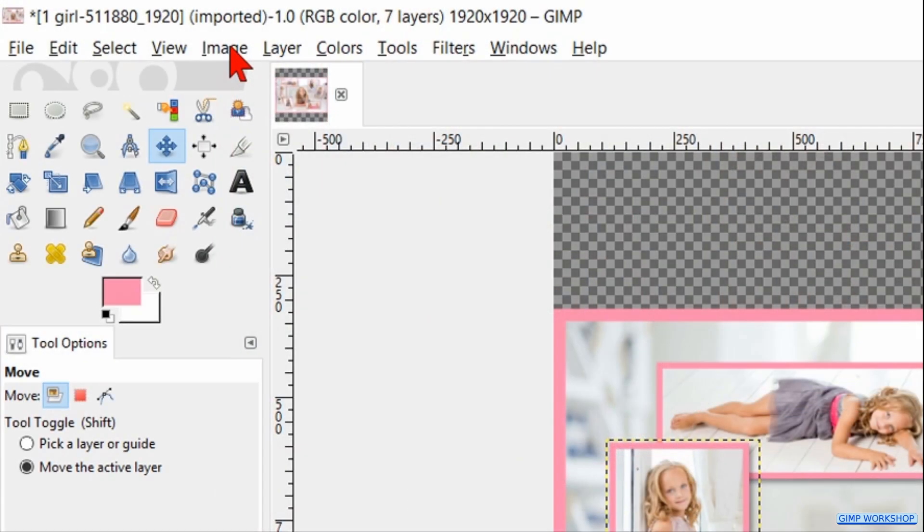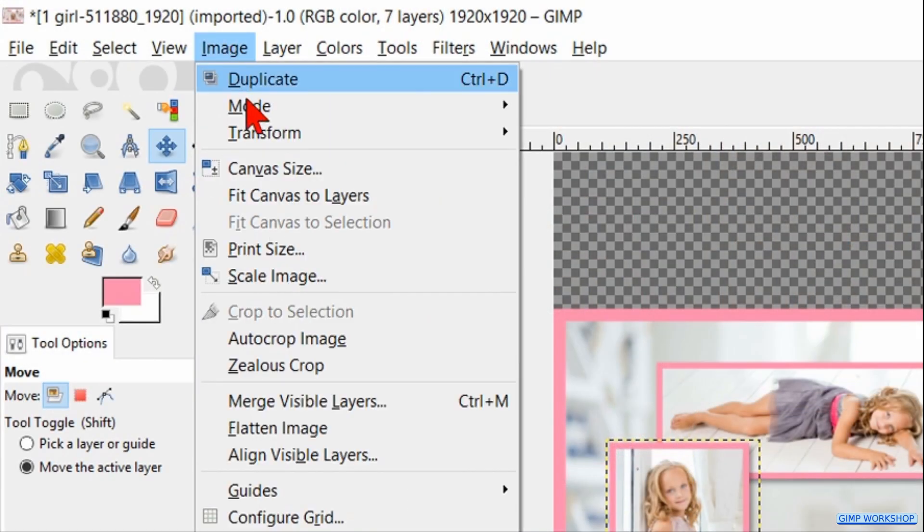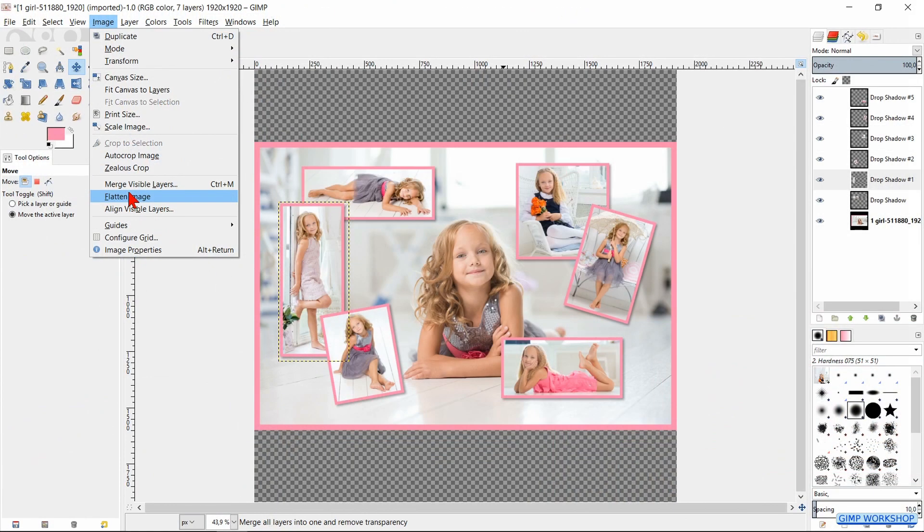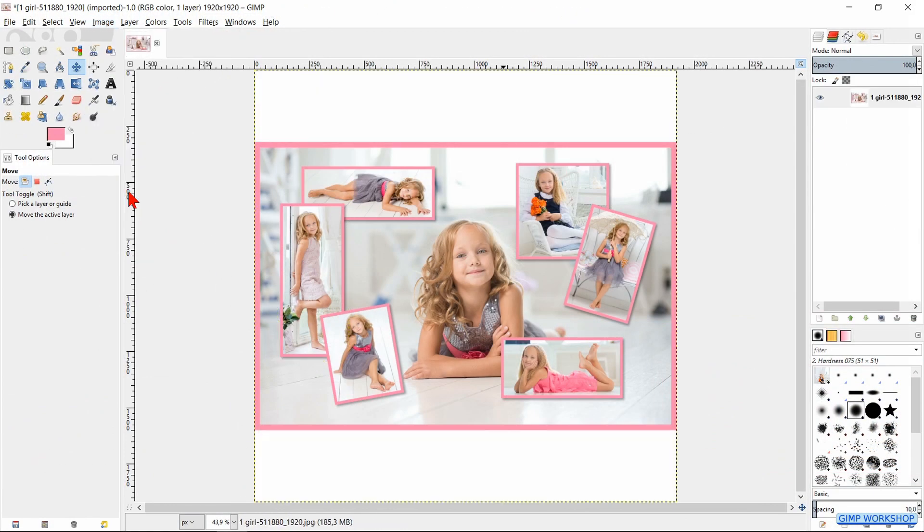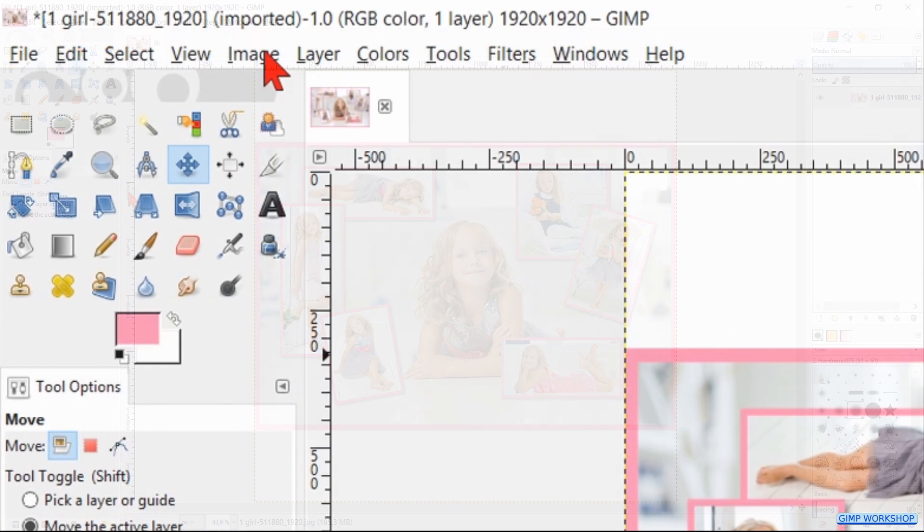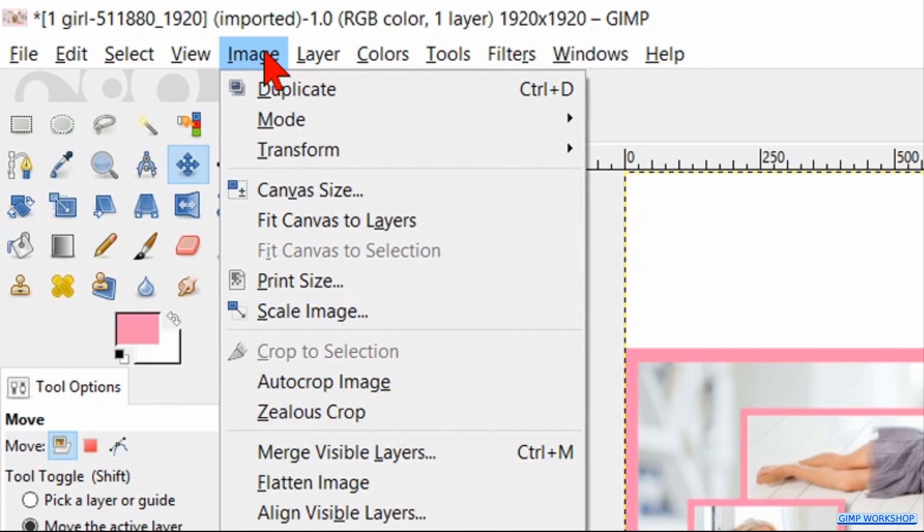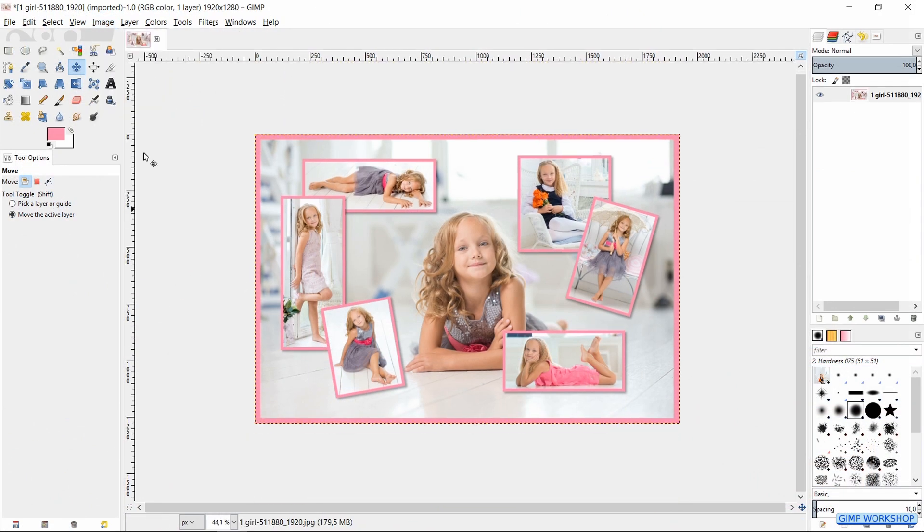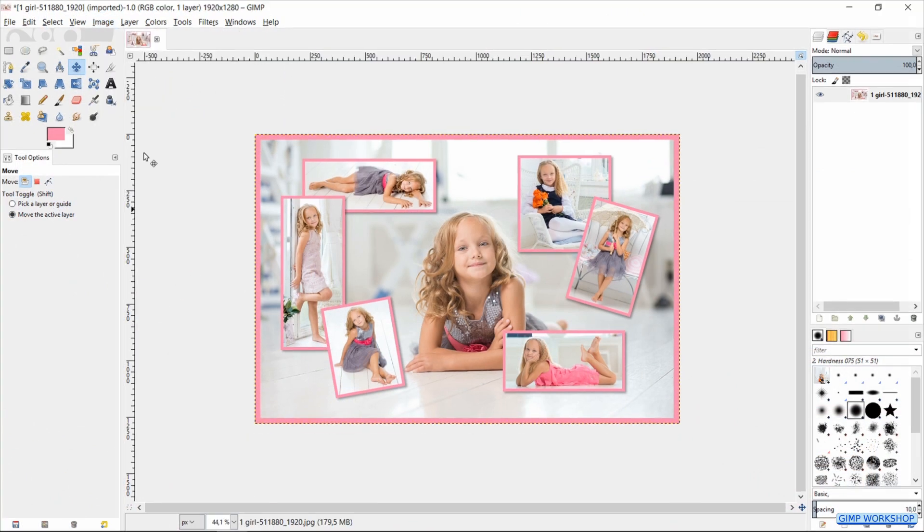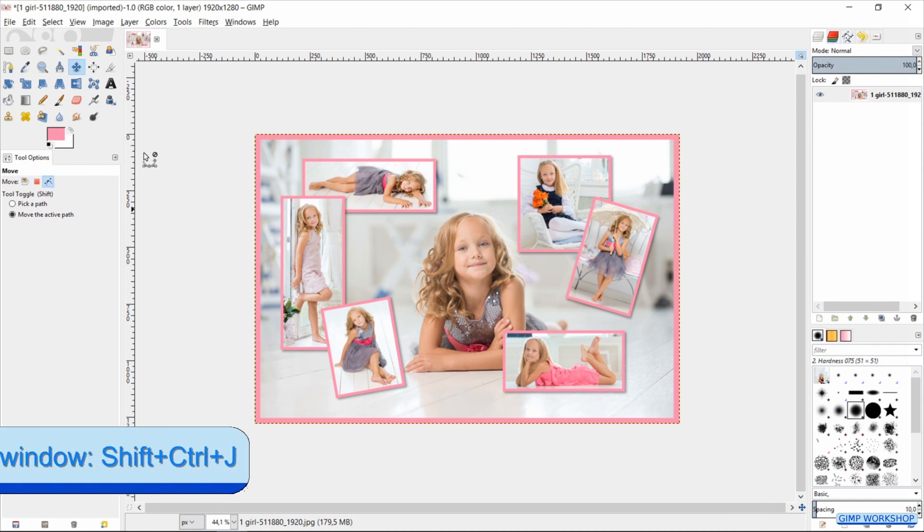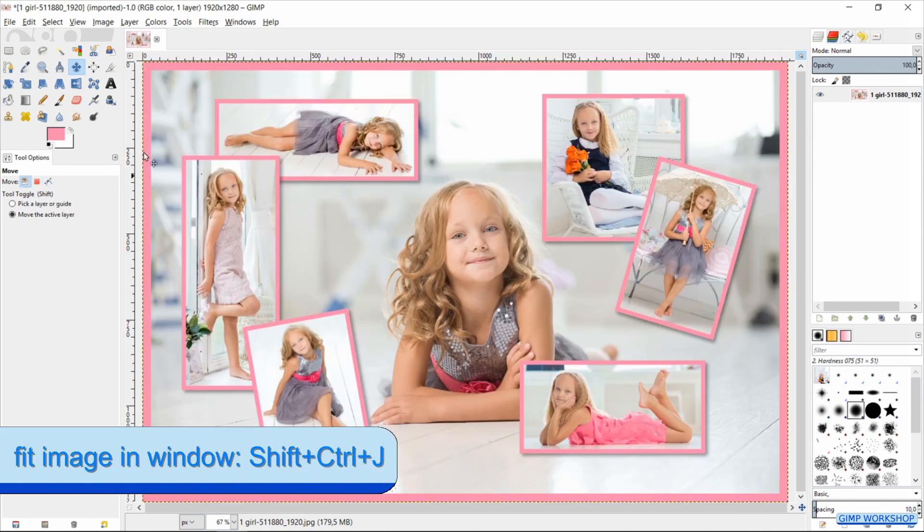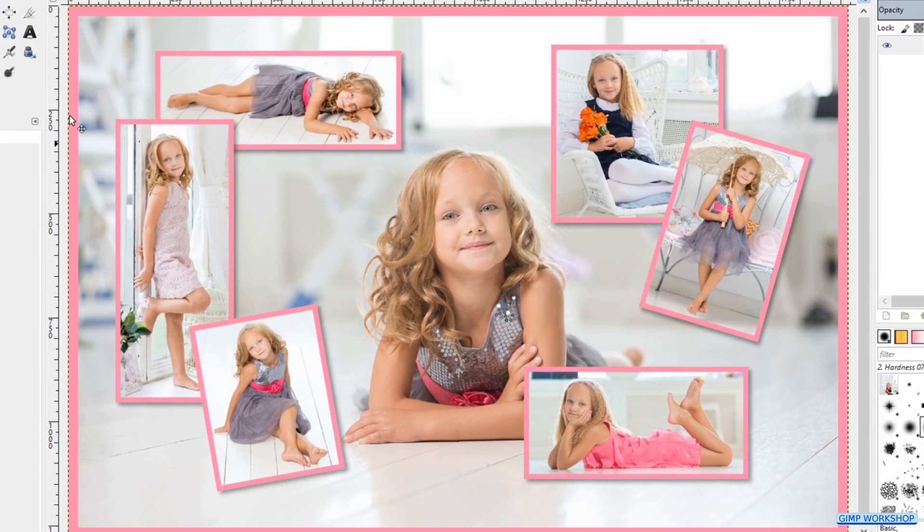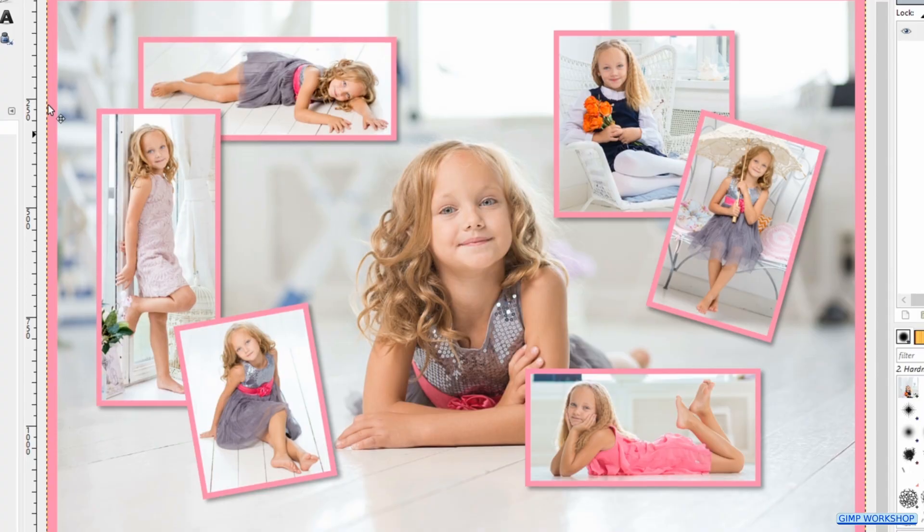All done. Click Image and hit Flatten Image. Then back to Image and now hit Auto Crop Image. Hit Control+Shift+J to maximize the image in the window, and there we have it, a nice photo collage.